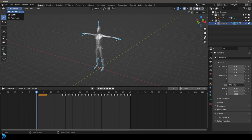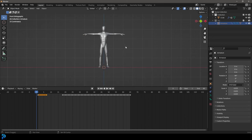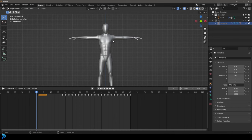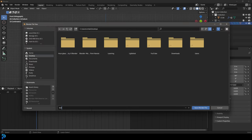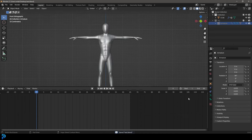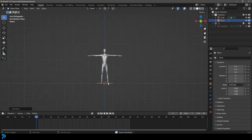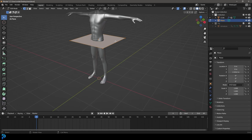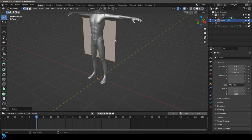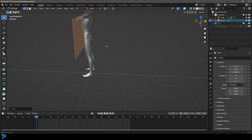Go back into Object Mode and hide the rig — now we're ready to start. Make sure to save. Go Shift+A, add in a Plane, then go G, Z to move it up to the middle, tab into Edit Mode, and go R, X, 90, Enter to rotate it. Then go G, Y to move it forward. In front orthographic view, go Ctrl+R to add a loop in the middle, select half and go Delete > Vertices.